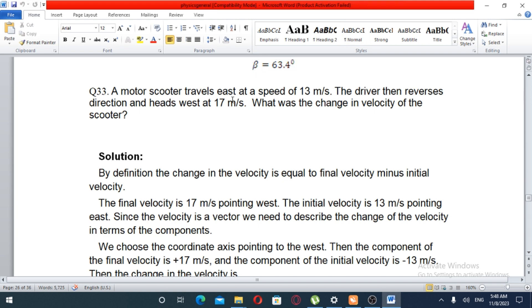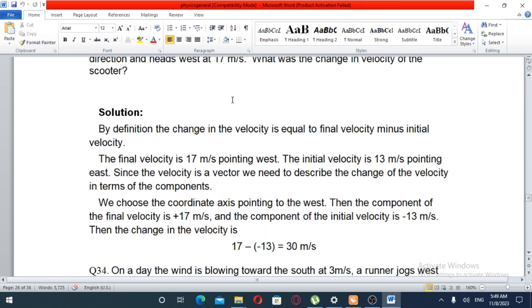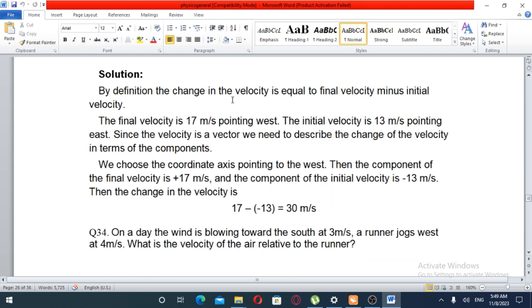By definition, the change in velocity is equal to the final velocity minus the initial velocity. The final velocity is 17 meters per second.